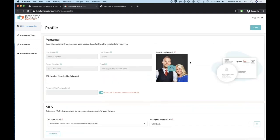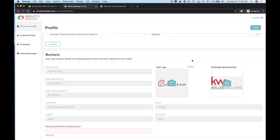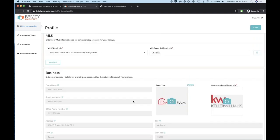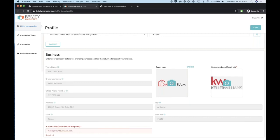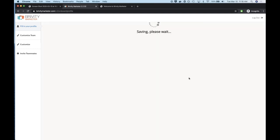We can also update the headshot. We're configuring the profile for both the business — which in this case is a team — as well as the admin personal. Once we click save and move to the next section, it's going to ask for a business notification email. I'm going to use the team's email address, and this email is for all system notifications, especially if you're controlling who has access down the line.